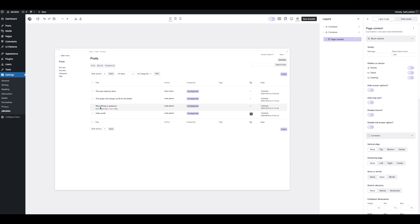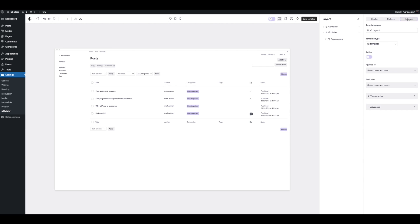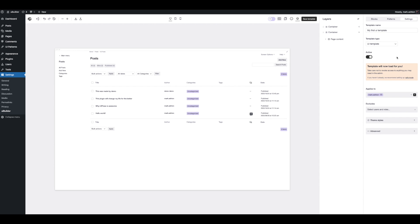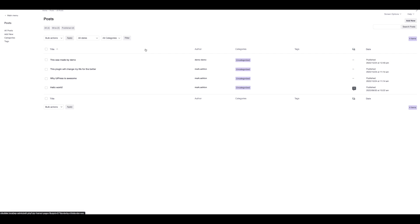Now we've got our template. Let's apply this to ourselves and start using it as our main admin. Go over to the builder settings, give it a name — 'my first UI template' — set it to active, and put my user on it. This warning is just a reminder in case you were making a more limited admin, to make sure you don't lock yourself out of any features. So let's save that template and go to a post. We now have the admin page that we made in the builder as our main admin theme.